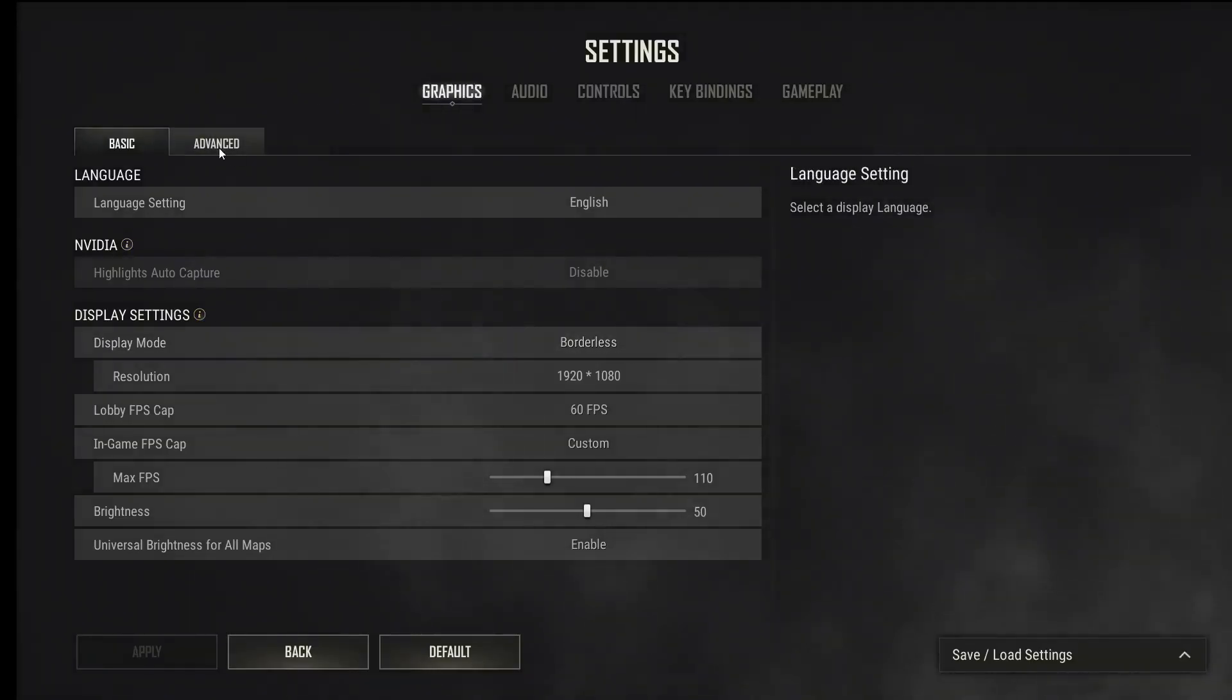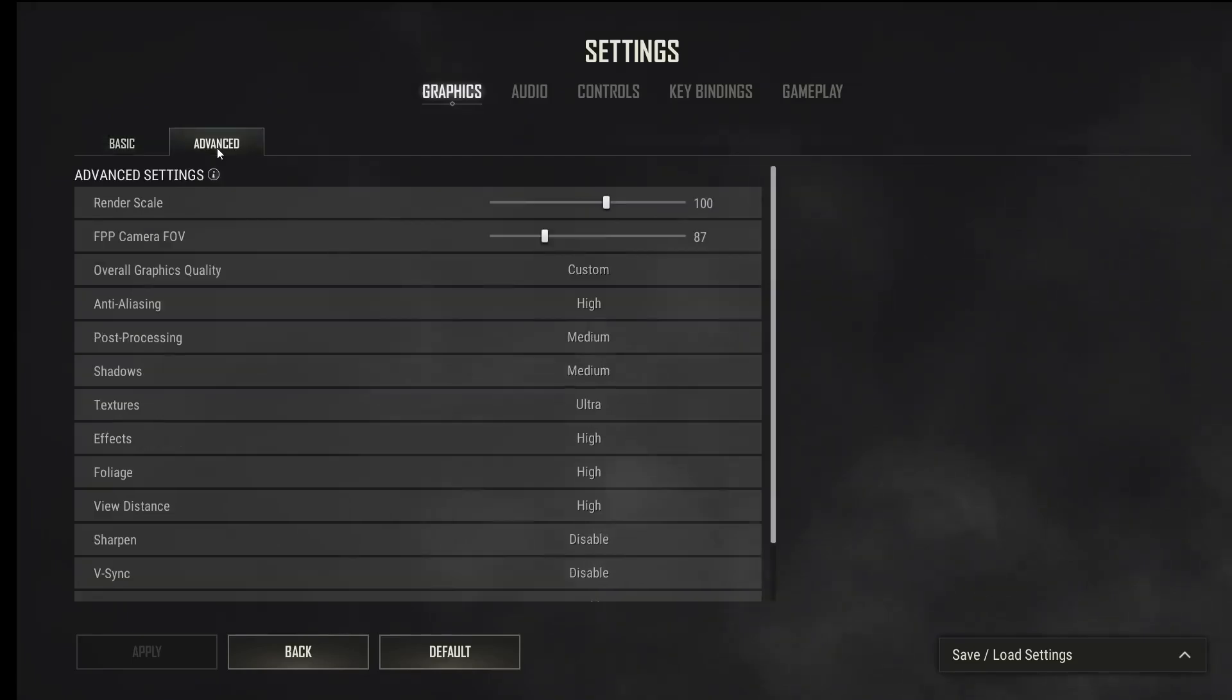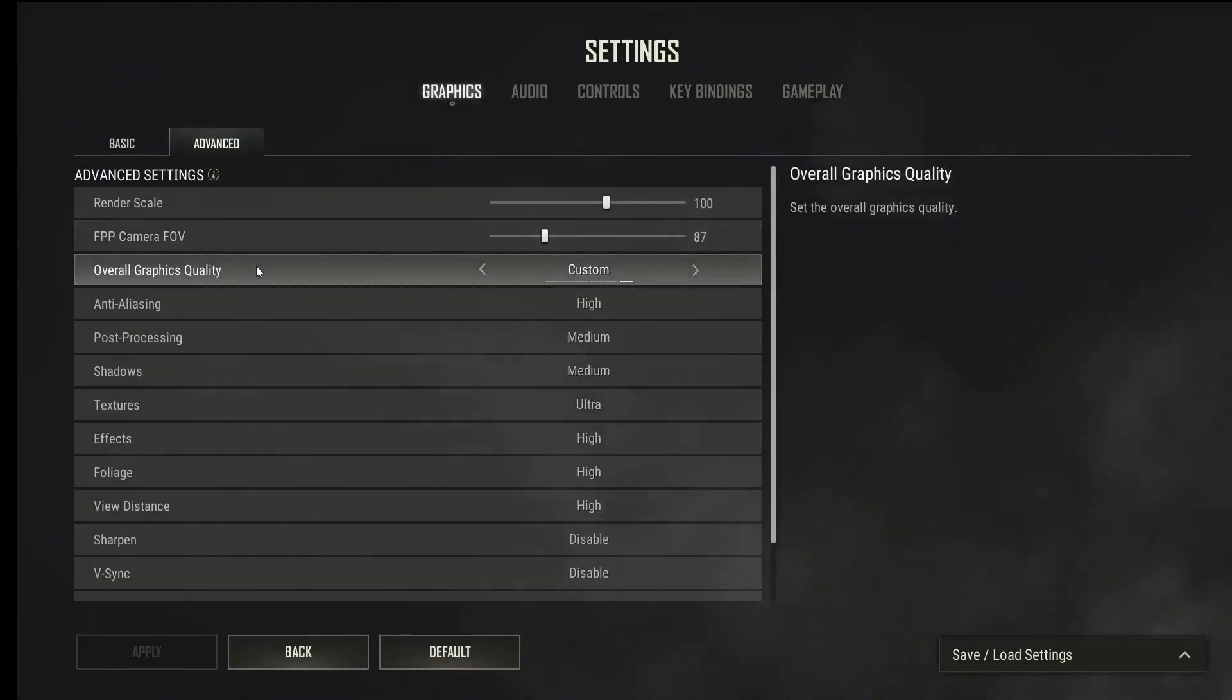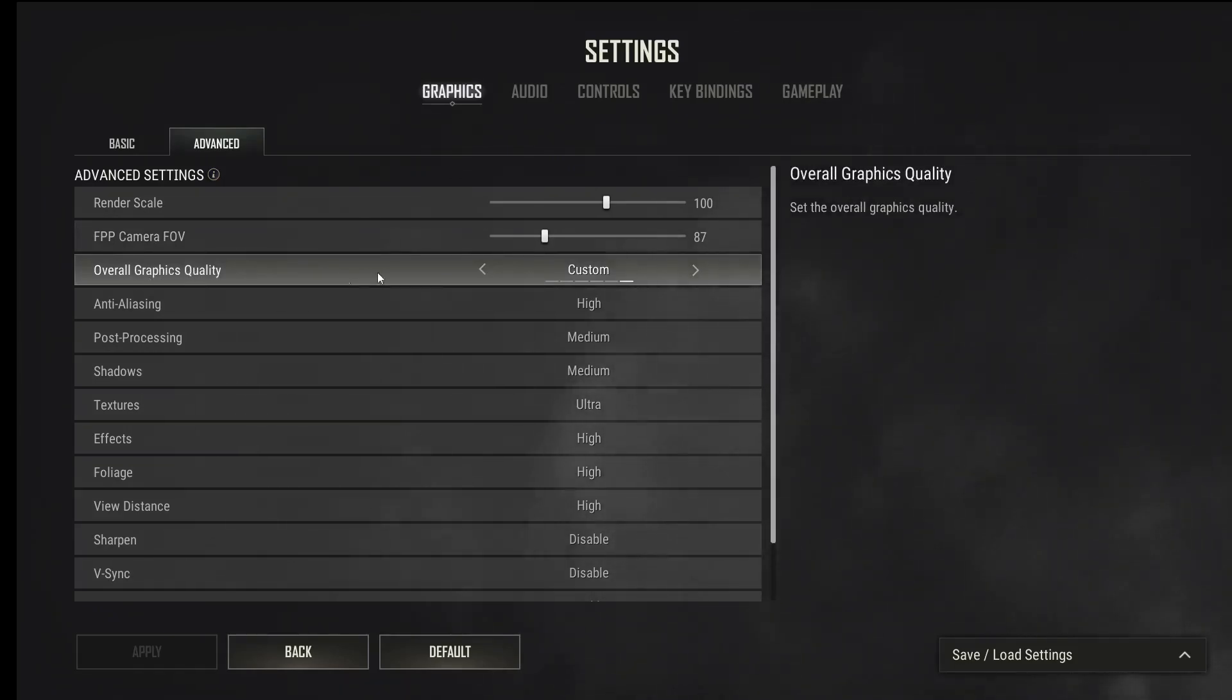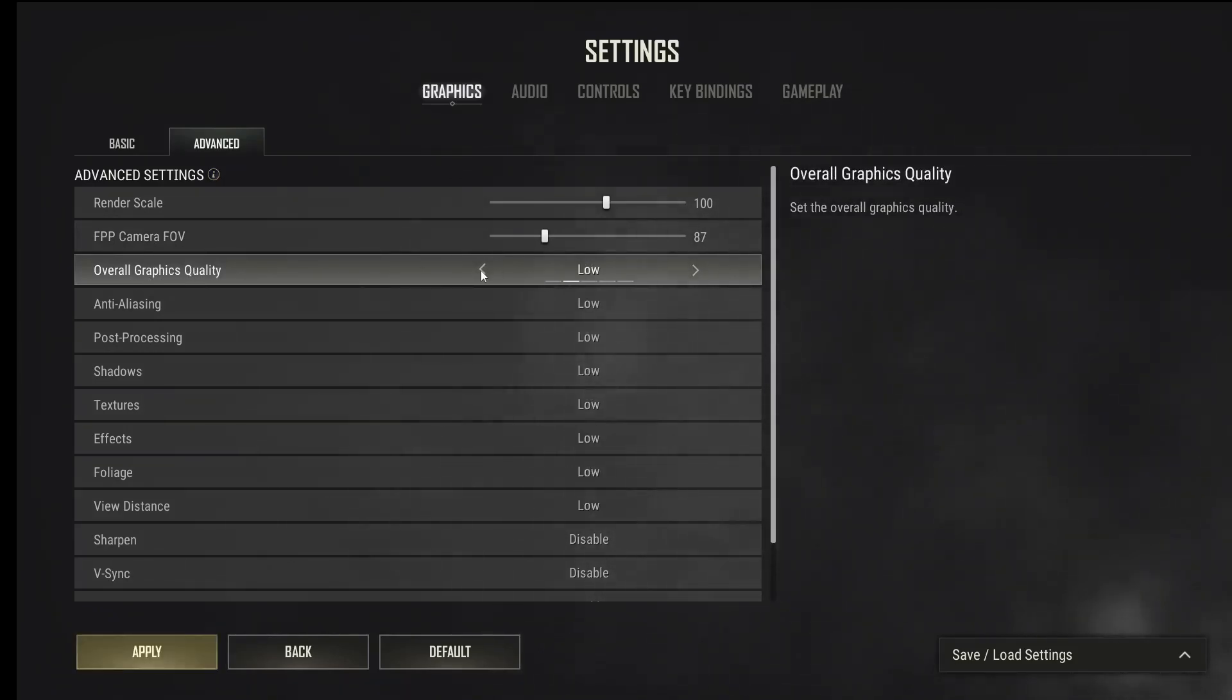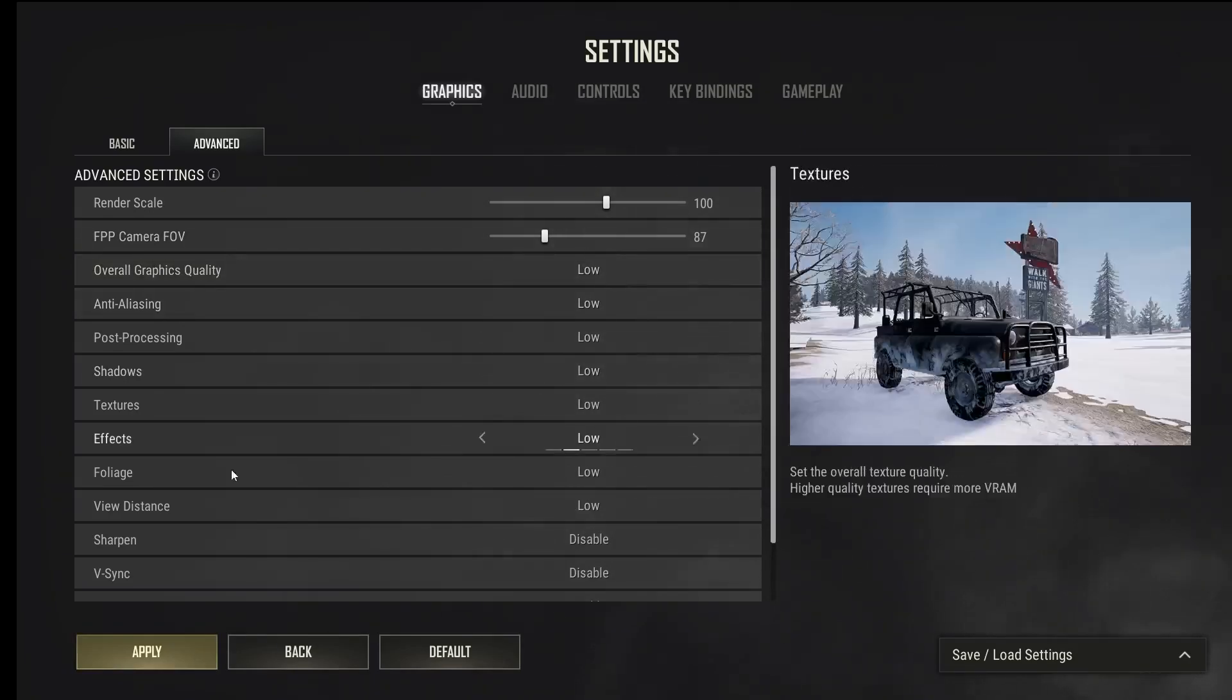And then choose advanced option right here. Click here. You can see a lot of different options but we need to set one option: overall graphics quality. Choose whatever you like, for example low, and then you must click apply button.